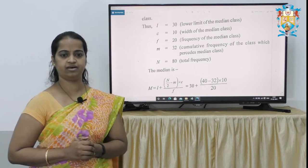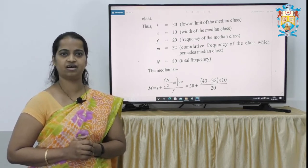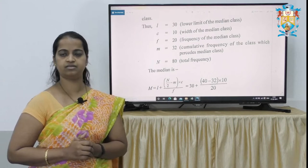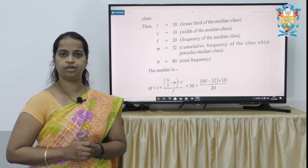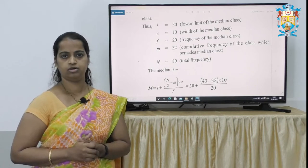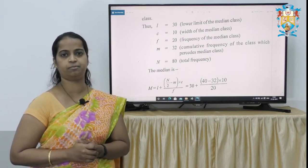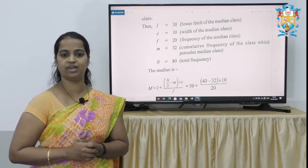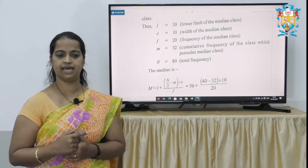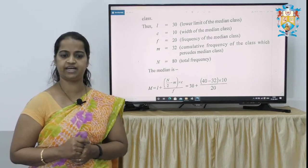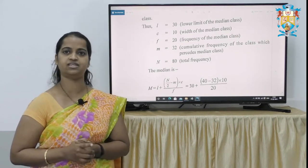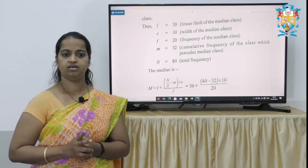L is denoted as the lower limit of the median class. In the median class there will be more than 8 to 10 series. We should find out what is the lowest limit, which is denoted as L. N represents the total of frequency, divided by 2. N/2 minus M — M is the preceding cumulative frequency — multiplied by C, which is the width of the median class interval. If the width is 10 to 20 it is taken as 10; if it is 10 to 30 the difference is 20, so C is taken as 20.